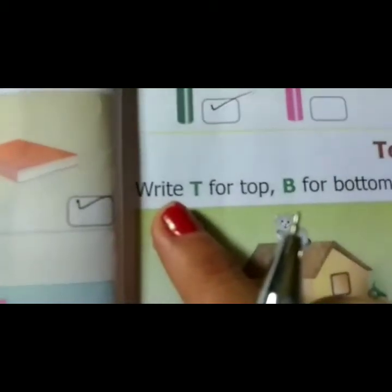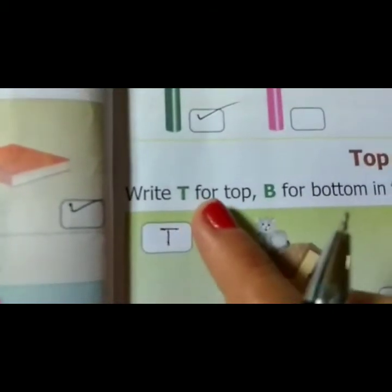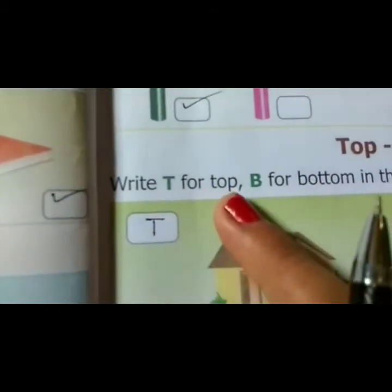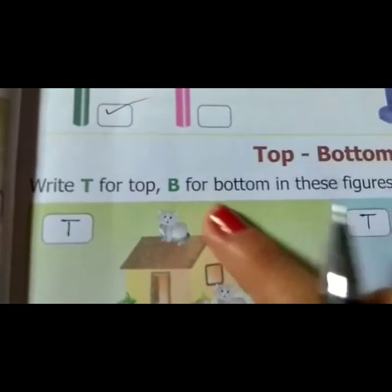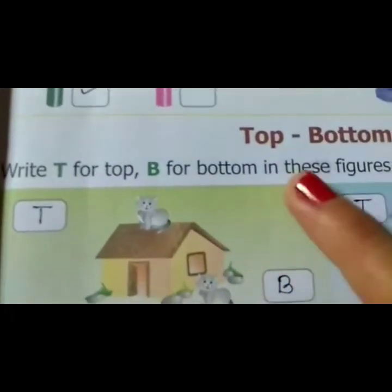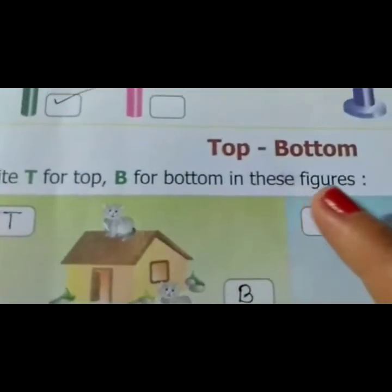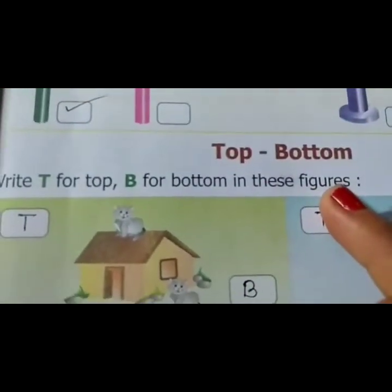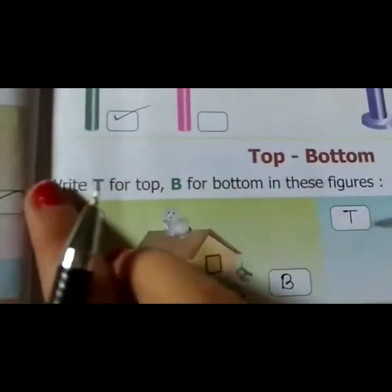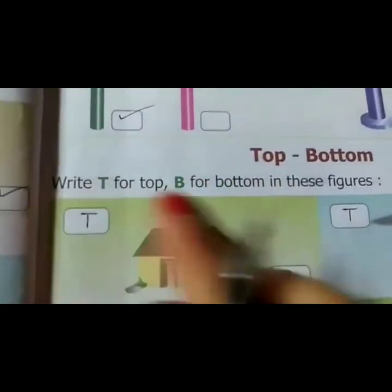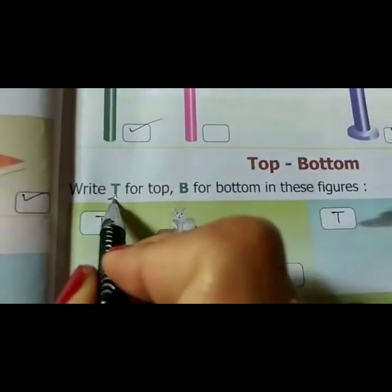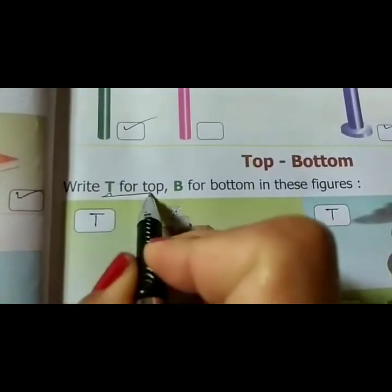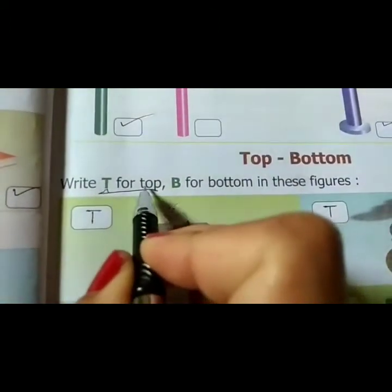Write T for top, B for bottom in these figures. This is a square. T for what? T for top — T-O-P, top.